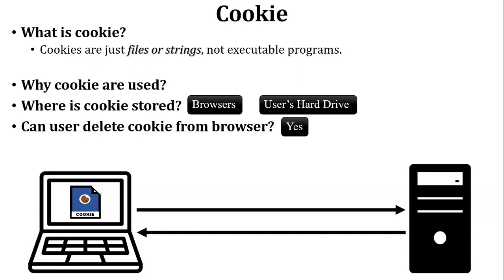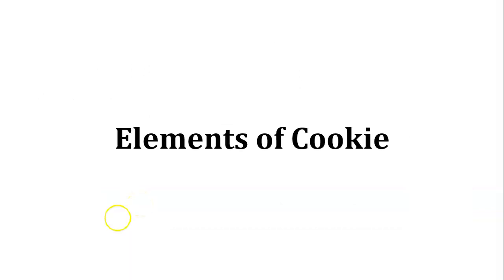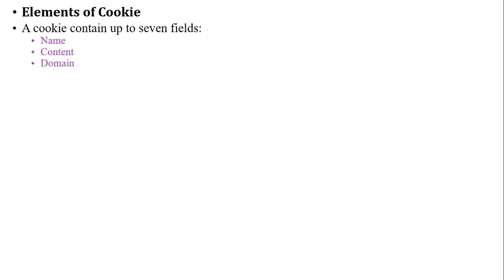I have added some information: user can delete the cookie and also block the cookie through the browser. Next, elements of cookie. There are seven different elements used inside the cookie. The first one is name of the file, the second one is content of the cookie, the third one is domain, the fourth one is path, next security, then create the cookie, then expires cookie.